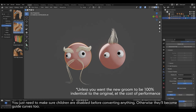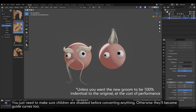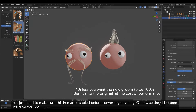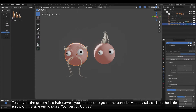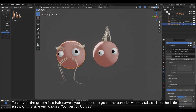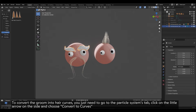You just need to make sure children are disabled before converting anything. Otherwise, they'll become guide curves too. To convert the groom into hair curves, you just need to go to the Particle Systems tab, click on the little arrow on the side, and choose Convert to Curves.